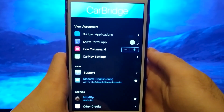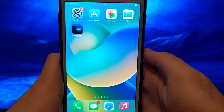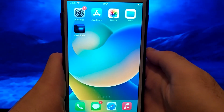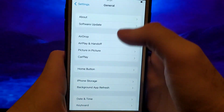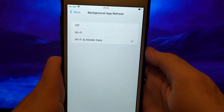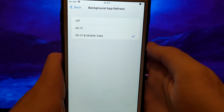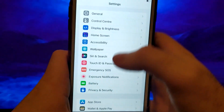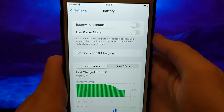Before we start, we need to check two important things, and this step is specifically for iOS users. If you have an Android device, skip to the main method for installing this app. Go to Settings, then General, and click on Background App Refresh, making sure that either Wi-Fi or Wi-Fi mobile data is selected. Then return, click on Battery, and check if the Low Power Mode option is unchecked, as it could negatively impact the app, so we need to have it turned off.